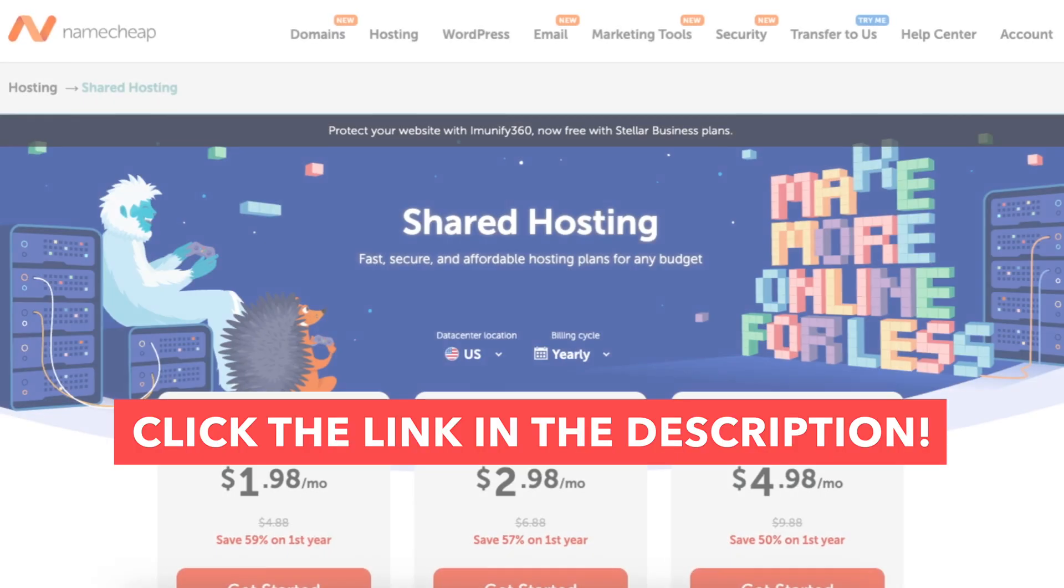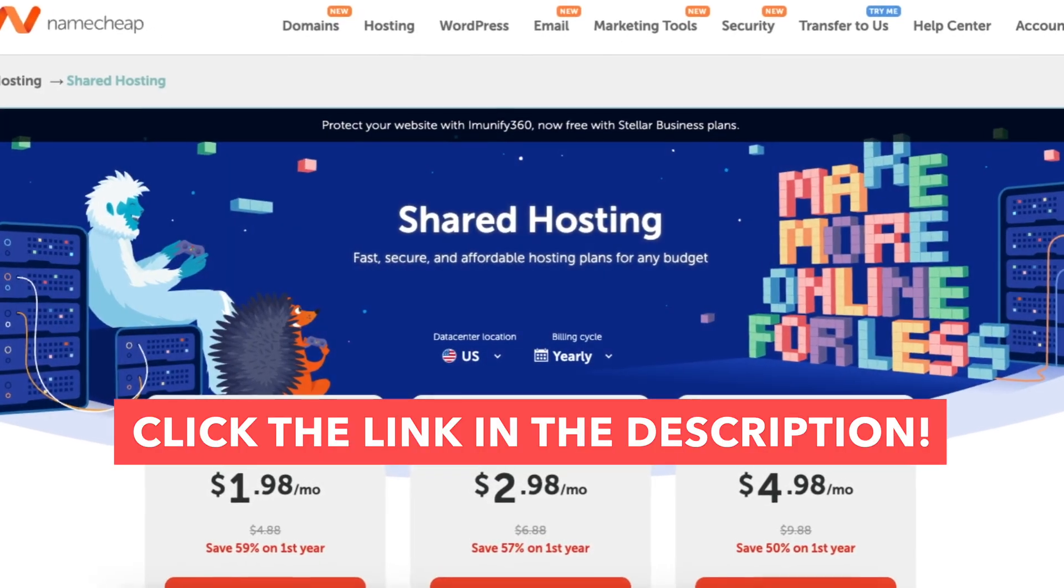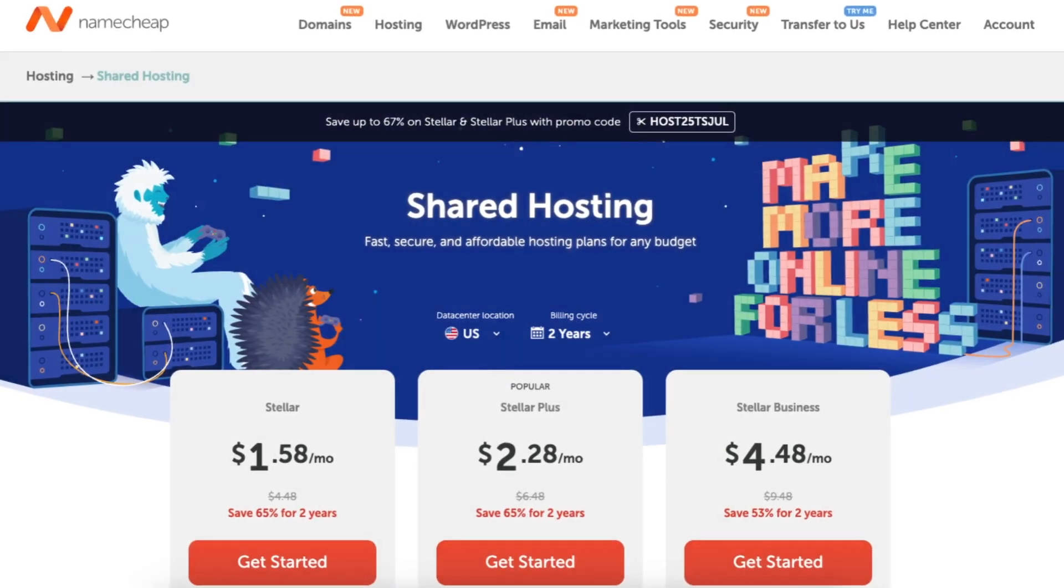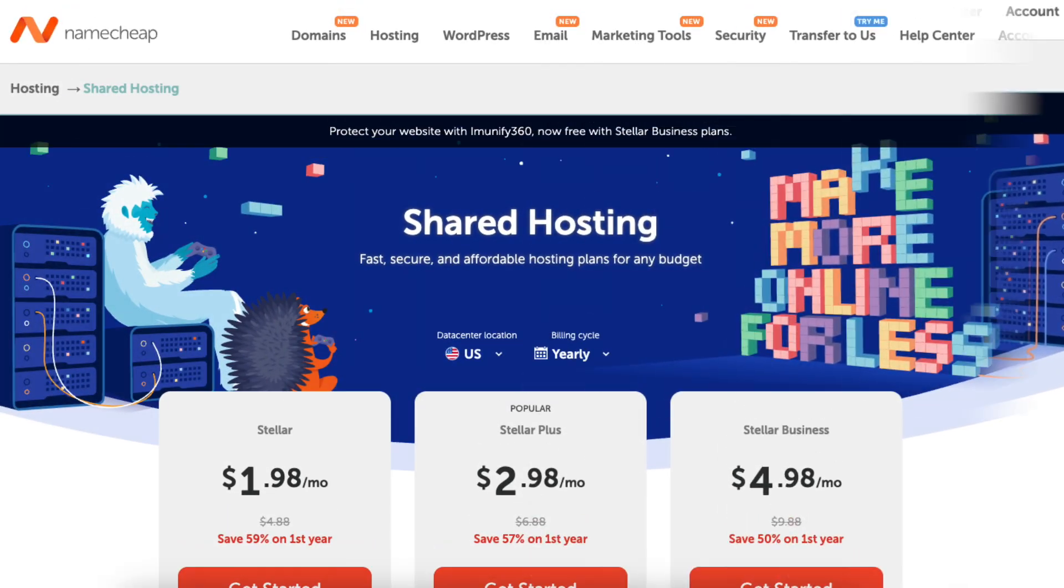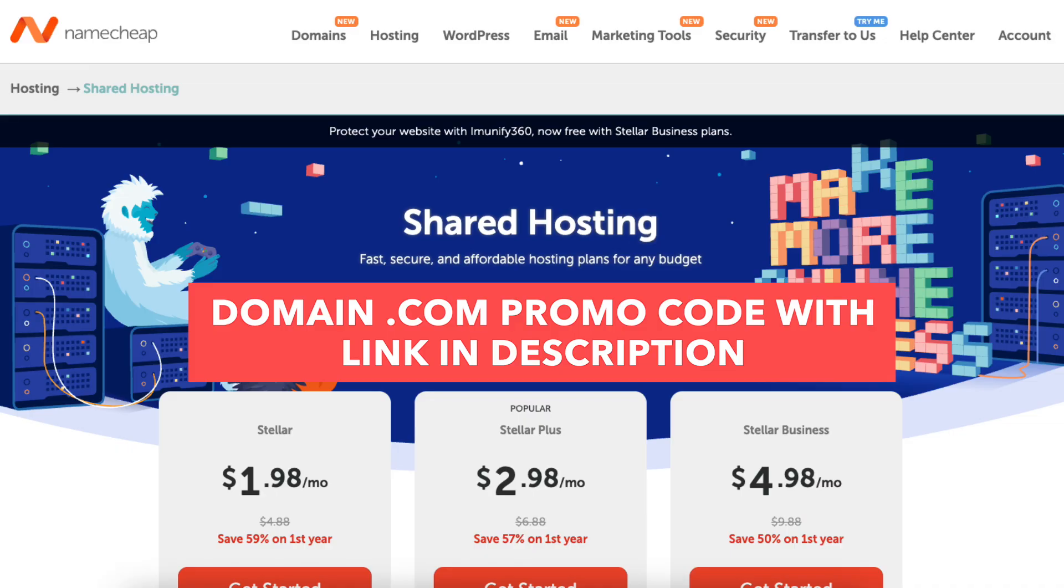I provide a link in the description below to Namecheap where you'll get a Namecheap discount. I include the domain name promo code next to the link in the description that will save you money on your .com domain purchase.